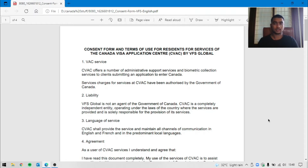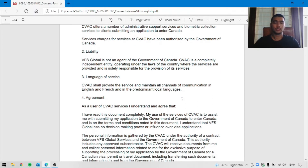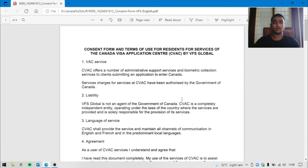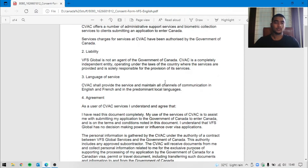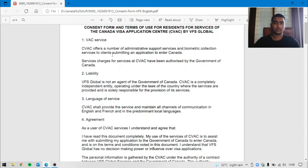So let's get started. Let's look at the first page. The first page is the VAC application center. We are going to talk about that — authorized by the Government of Canada.